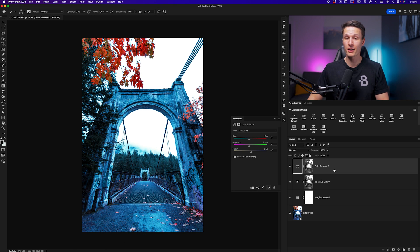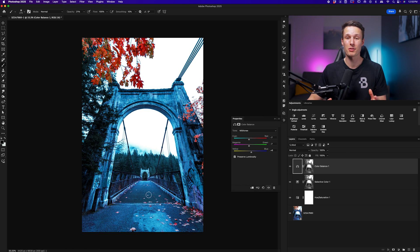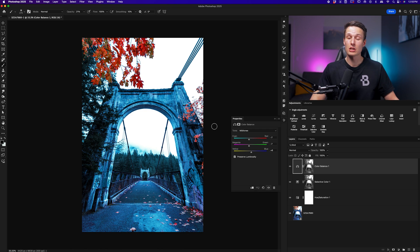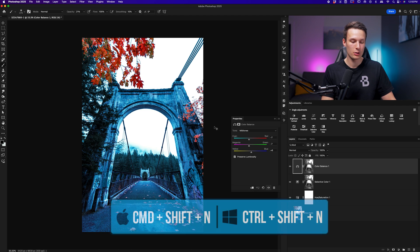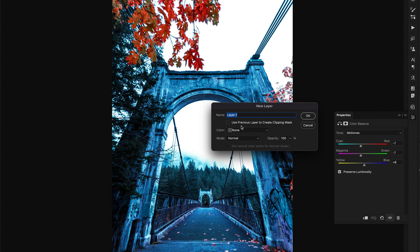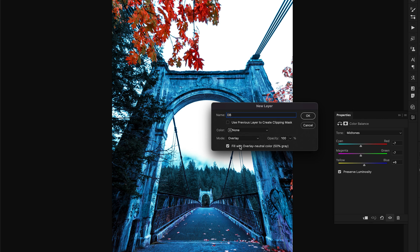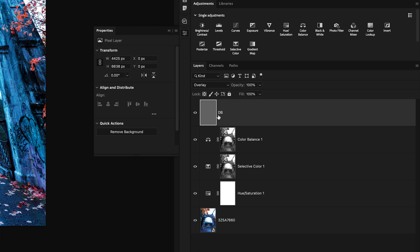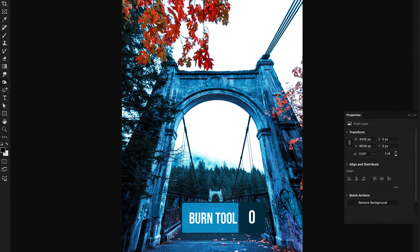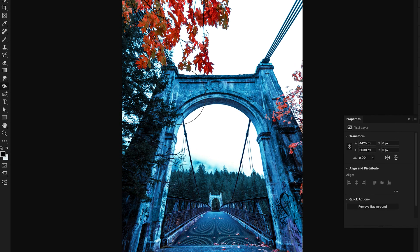We're moving on to step number five, which is dodging and burning, because I'm happy with how the colors look, but now we can really tie everything together by adding some selective brightening and darkening adjustments. To dodge and burn our image non-destructively, we can create a 50% gray layer by pressing Command or Control Shift N. In the new layer dialog box, I'll call this DB for dodge and burn, set the mode to Overlay, and then check Fill with Overlay Neutral 50% Gray. Click OK, and with this layer selected, I'll begin by selecting my burn tool.